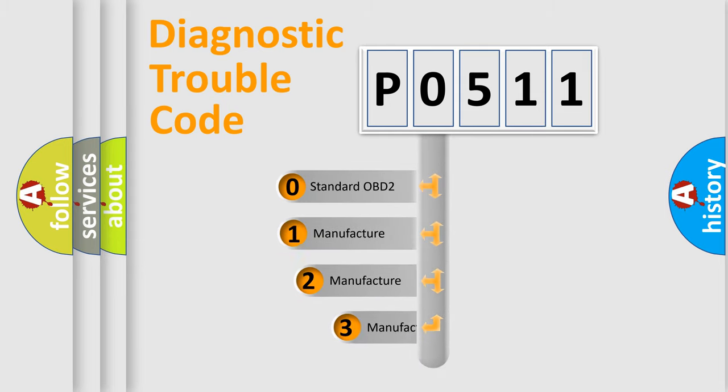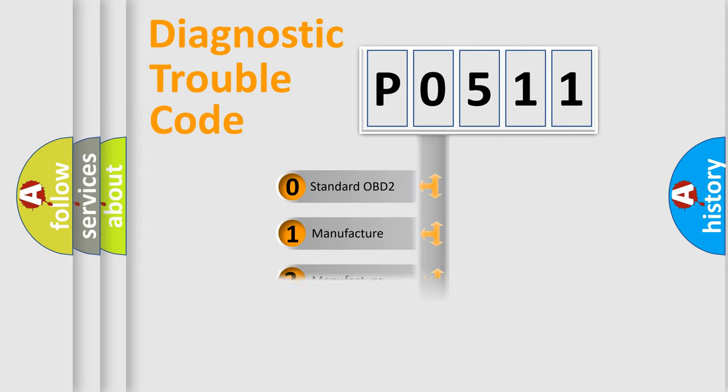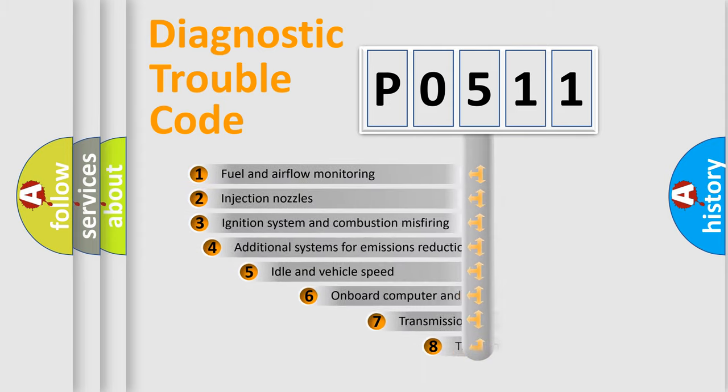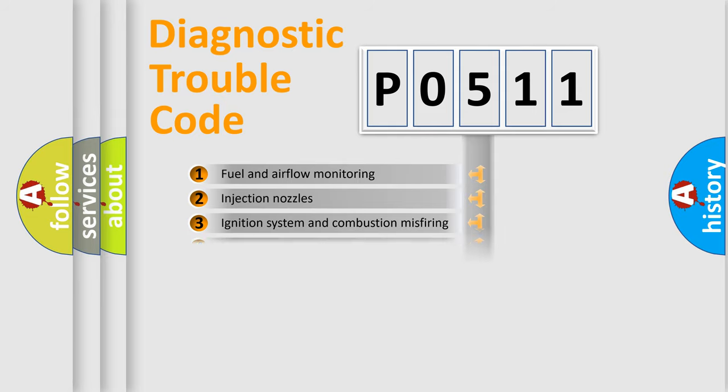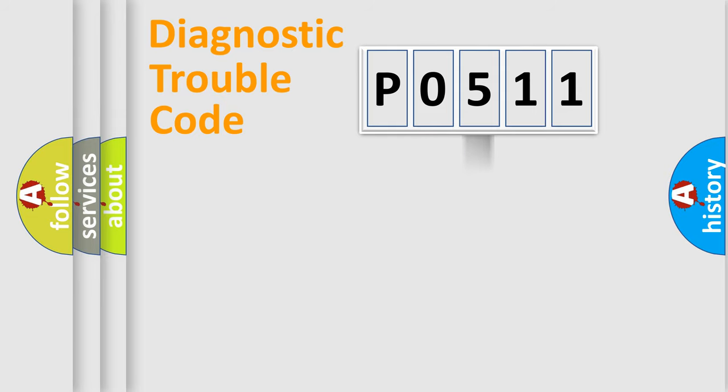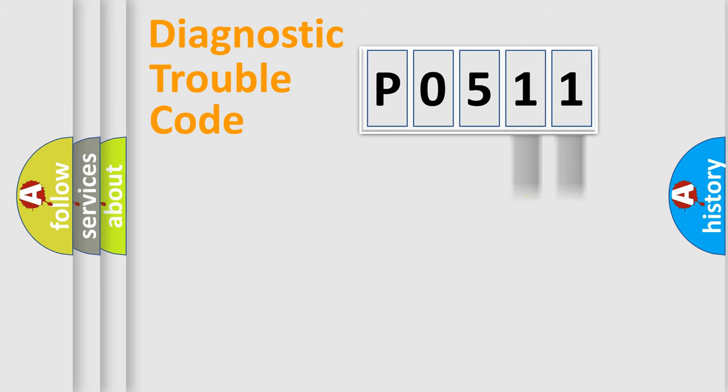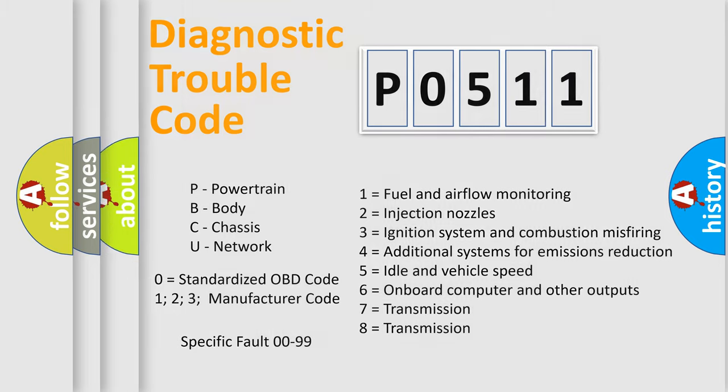If the second character is expressed as zero, it is a standardized error. In the case of numbers 1, 2, 3, it is a car-specific error. The third character specifies a subset of errors. The distribution shown is valid only for the standardized DTC code. Only the last two characters define the specific fault of the group. Let's not forget that such a division is valid only if the second character code is expressed by the number zero.